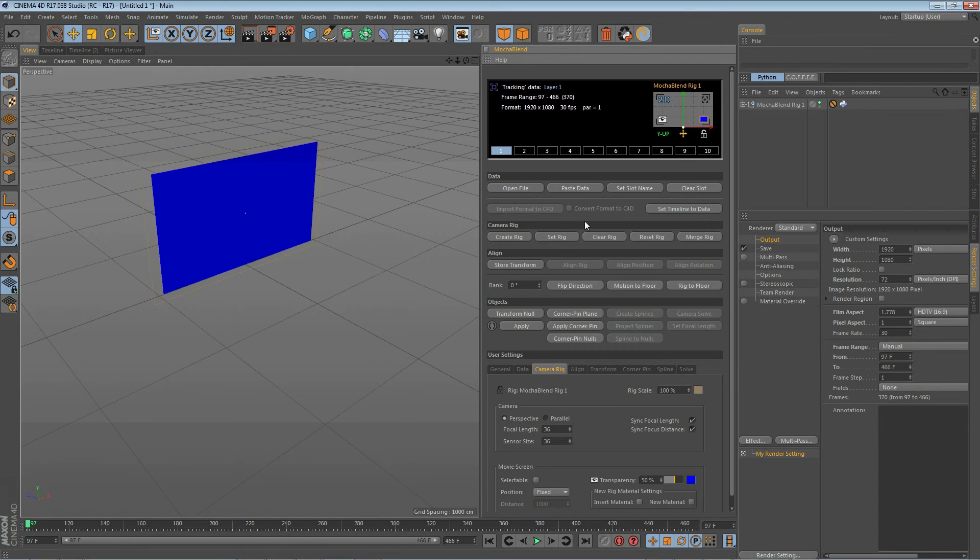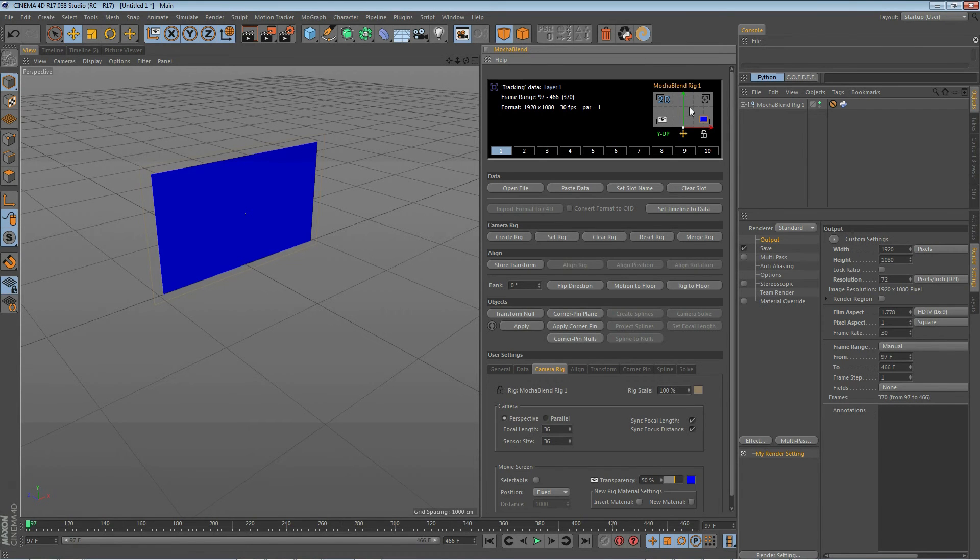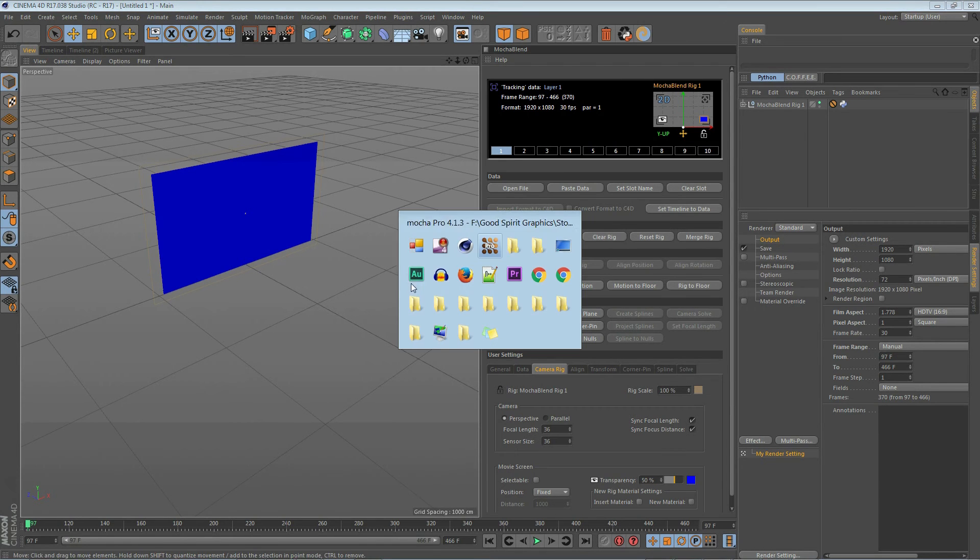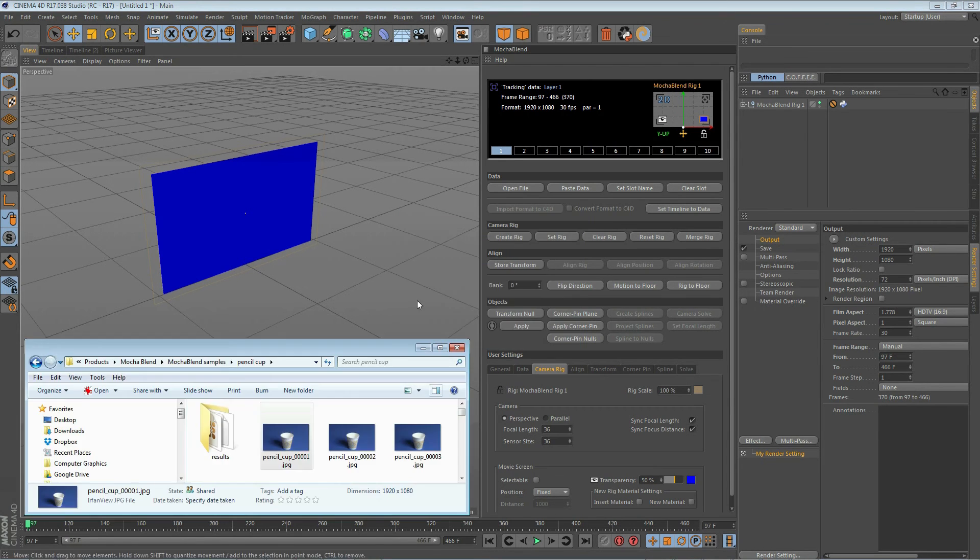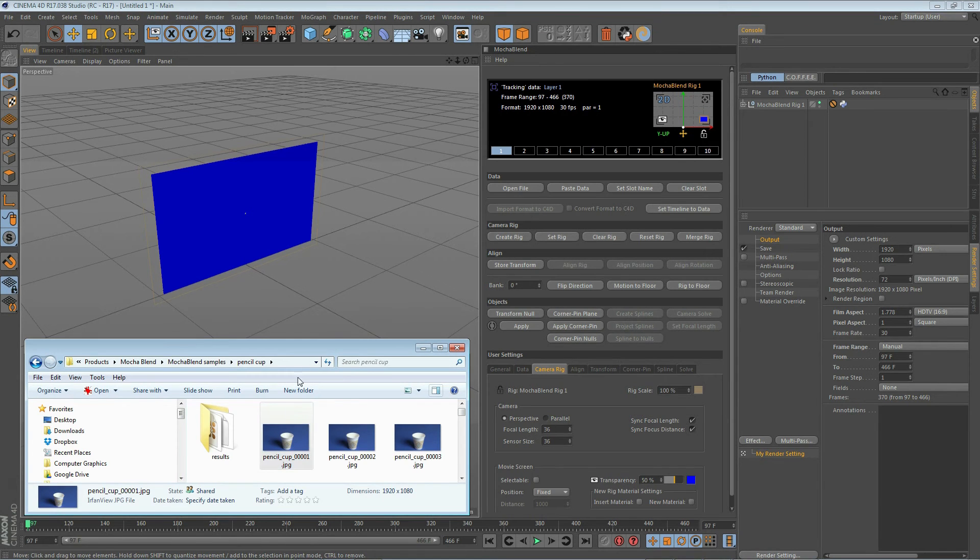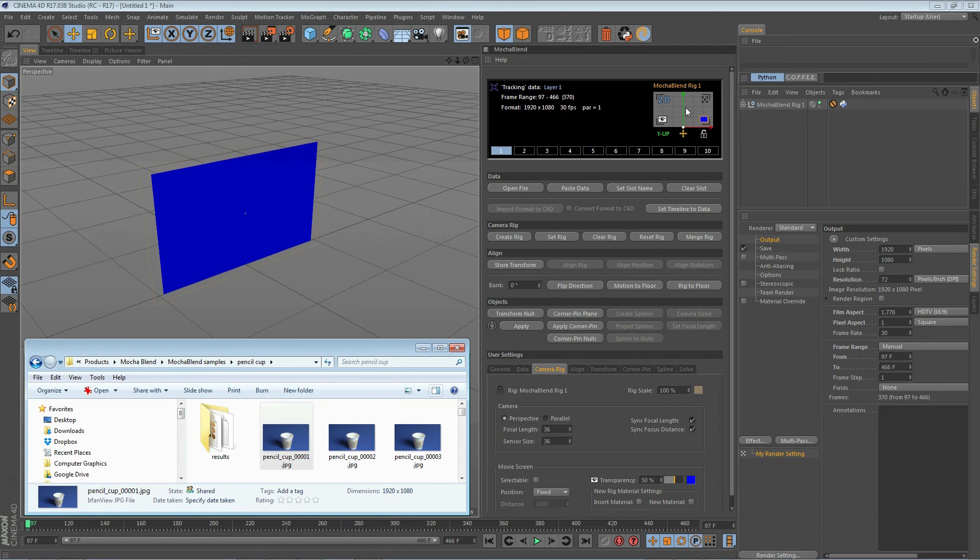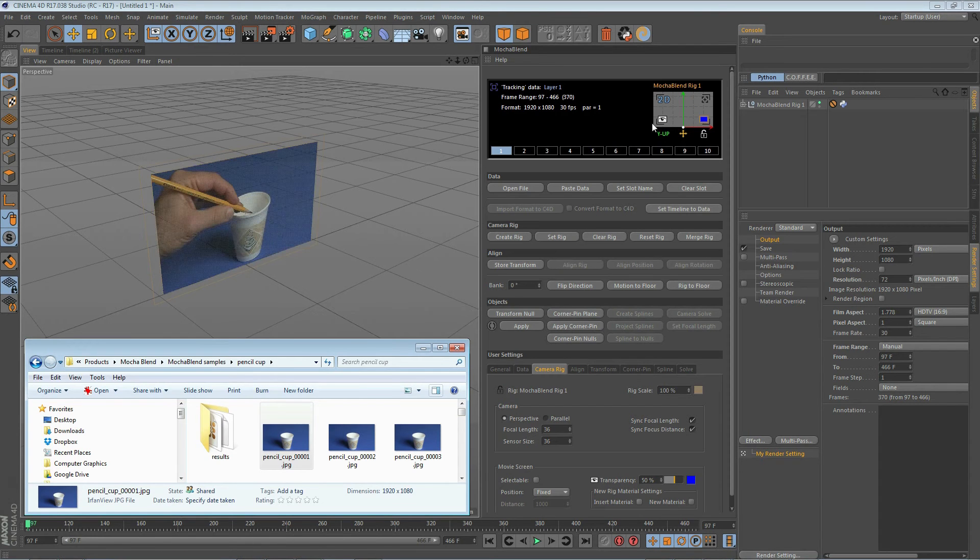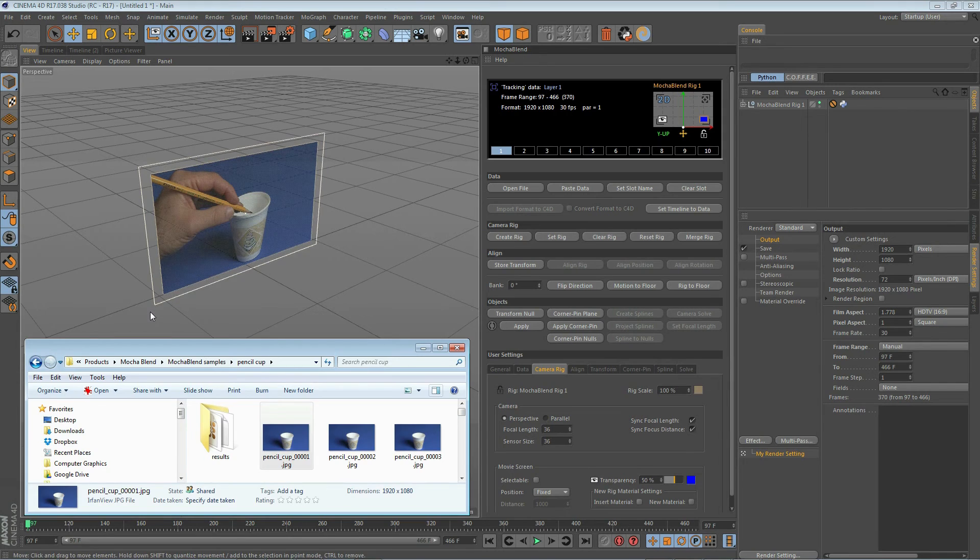Now that we have a rig in the scene our rig controls are now complete here and we usually want to go ahead and put our footage in at this time so let's go ahead and find the image sequence that we used in Mocha. Here we go we'll grab the first image in the sequence we'll pick it up and just drop it inside our camera view area here. When we do that it will pop up on the rig movie screen background.